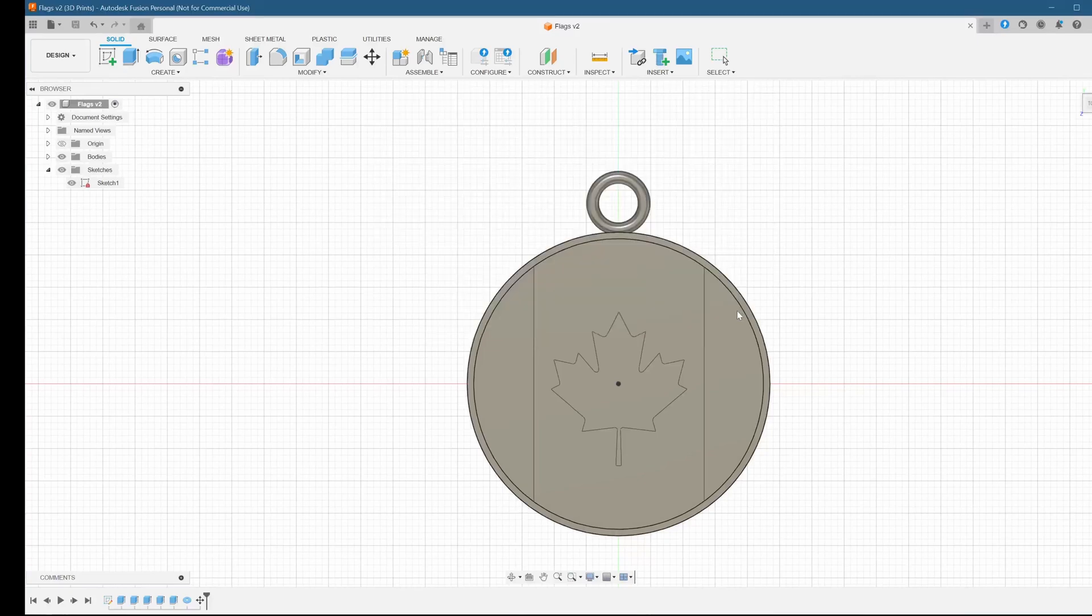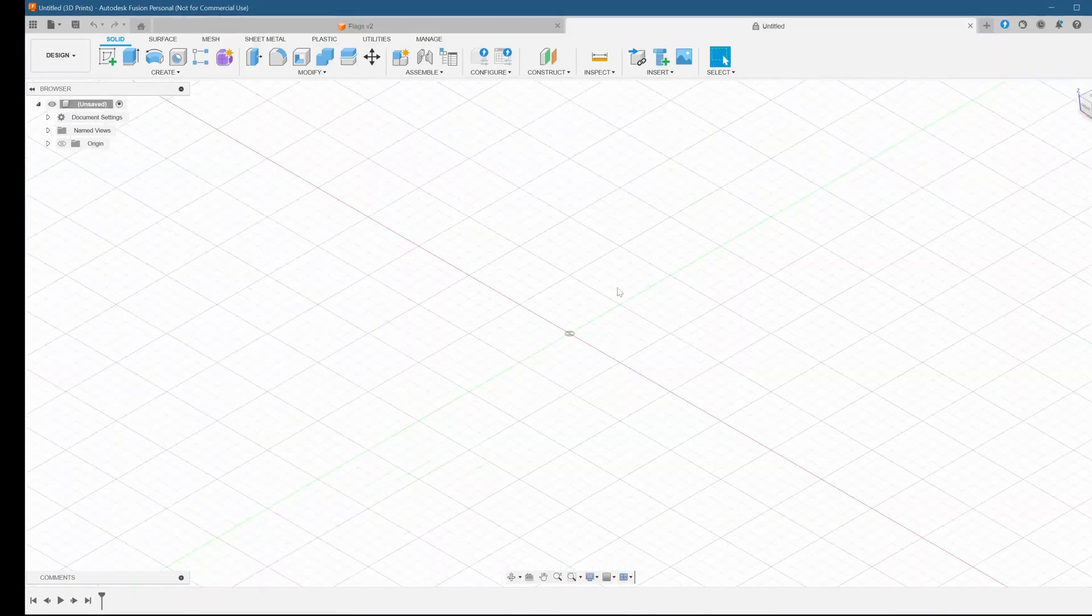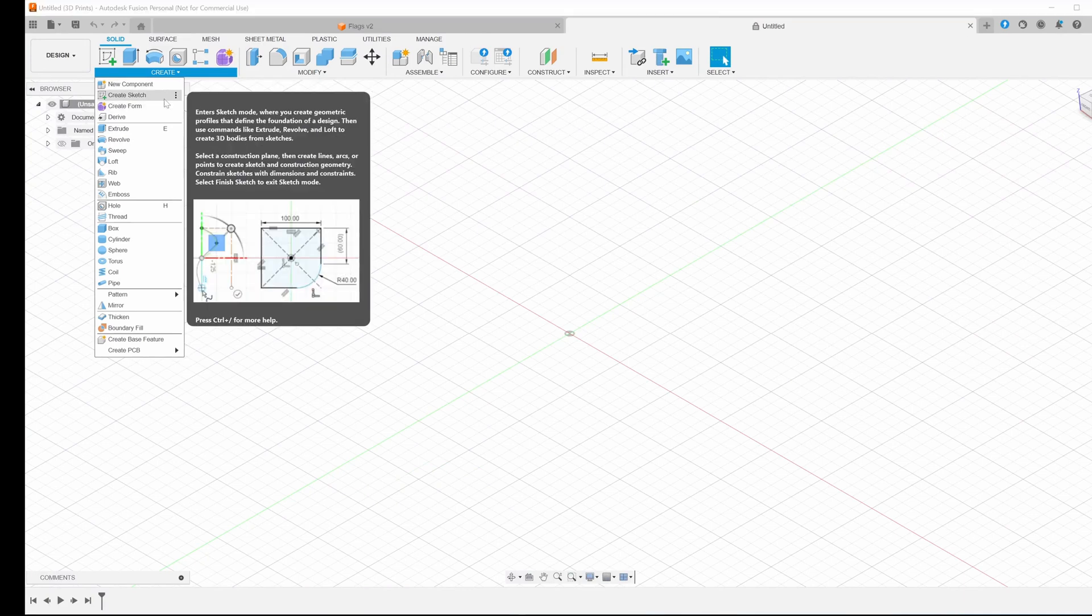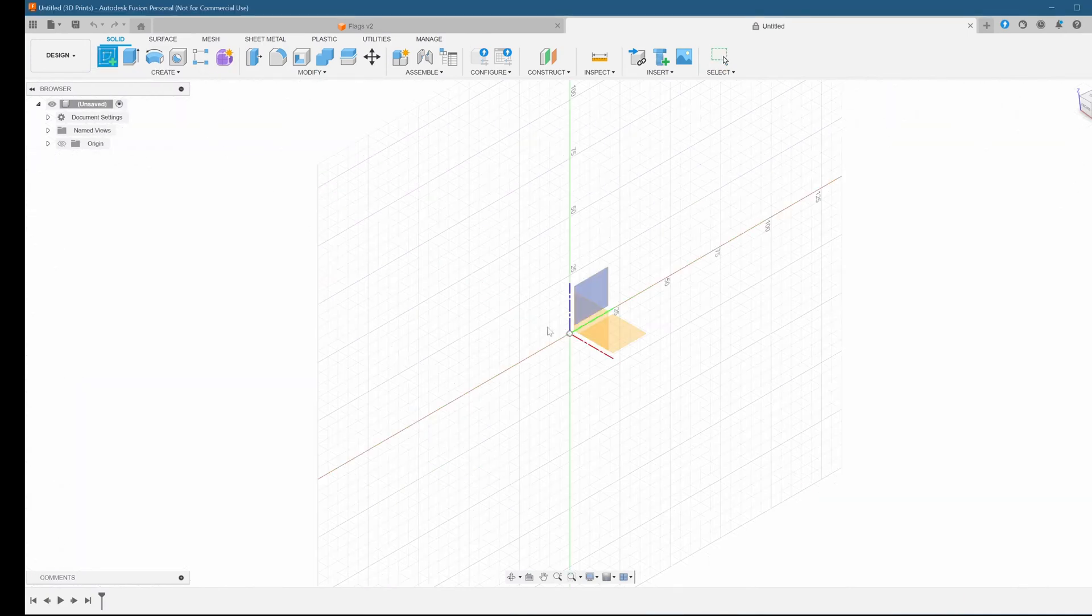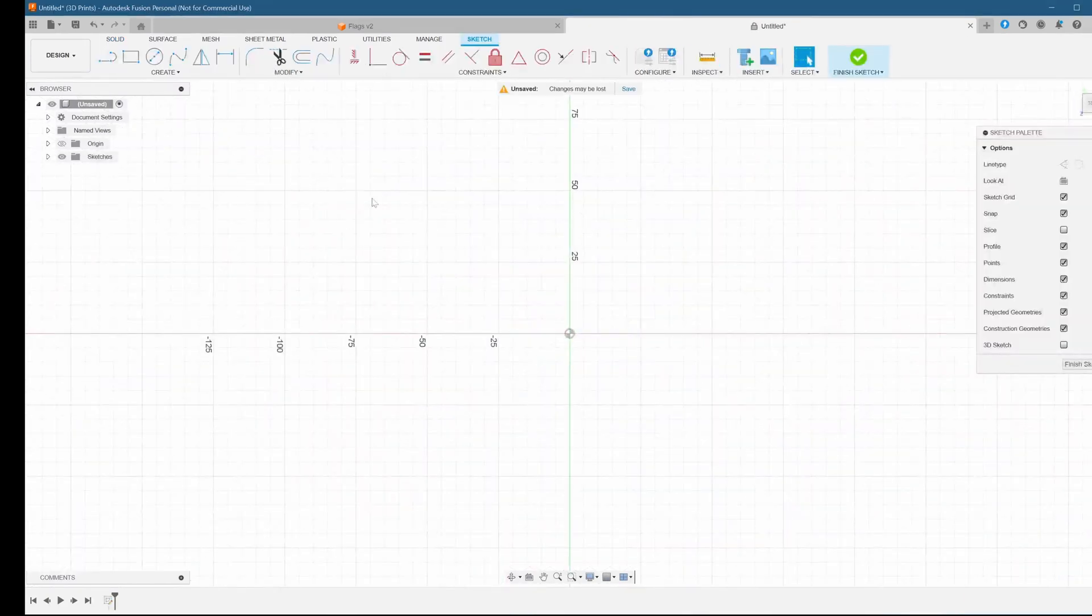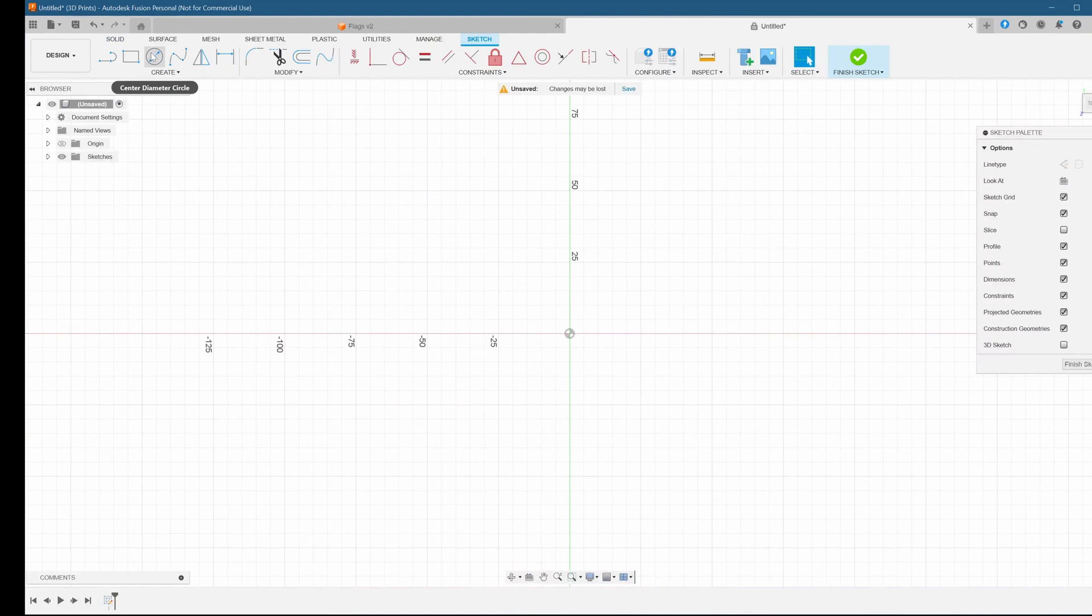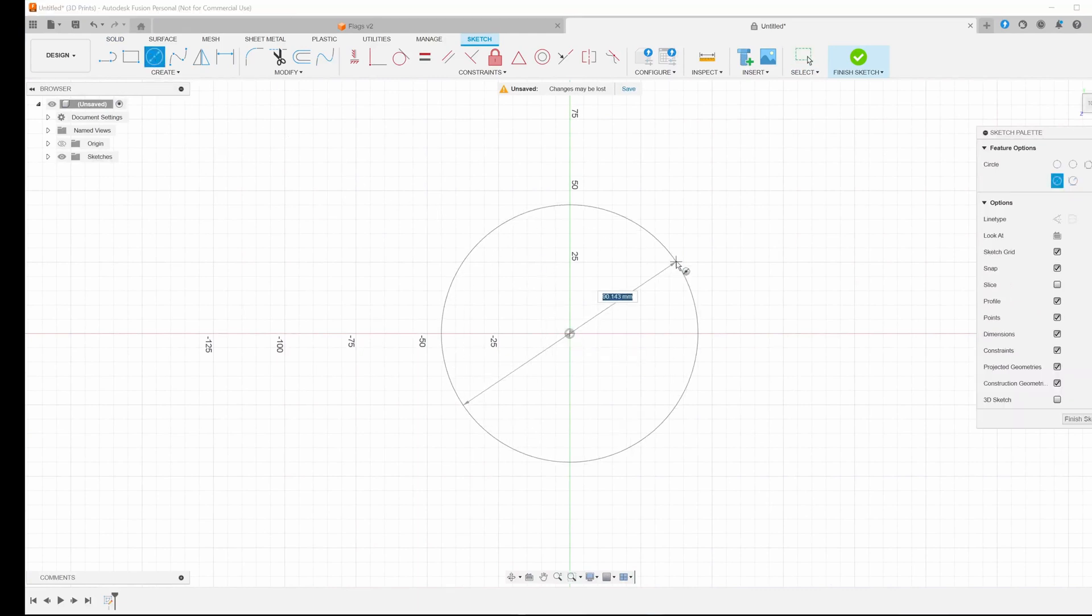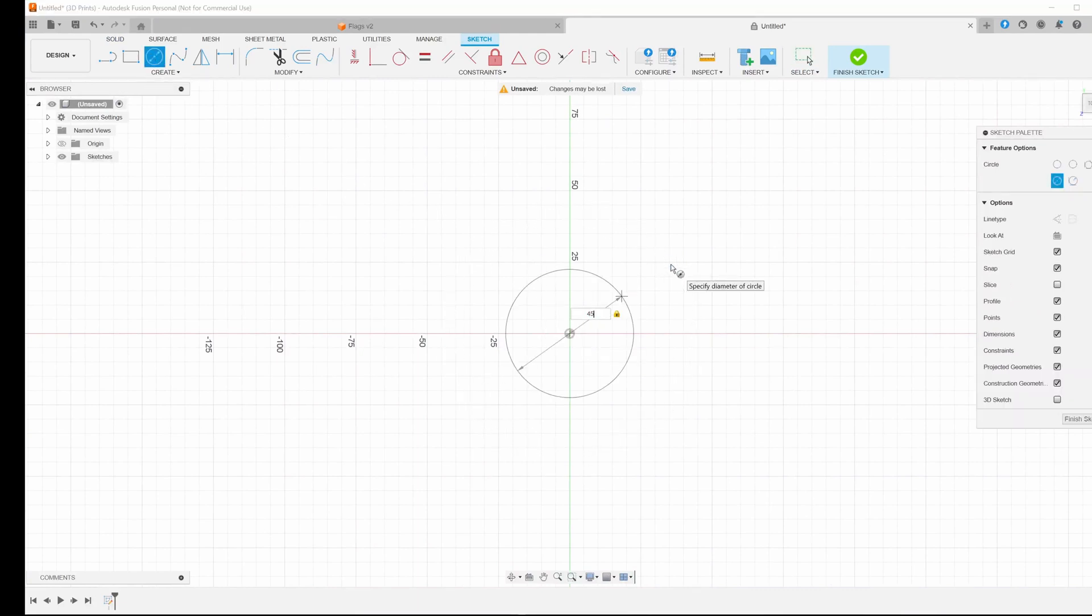I'm going to export this out as a step file, then begin a new model. The next two keychains, the France and Italy ones, are really the same object. The only difference will come later on in Bamboo Studio when we go set the colors. But we'll only need to do the modeling part once, and we'll save and export it.